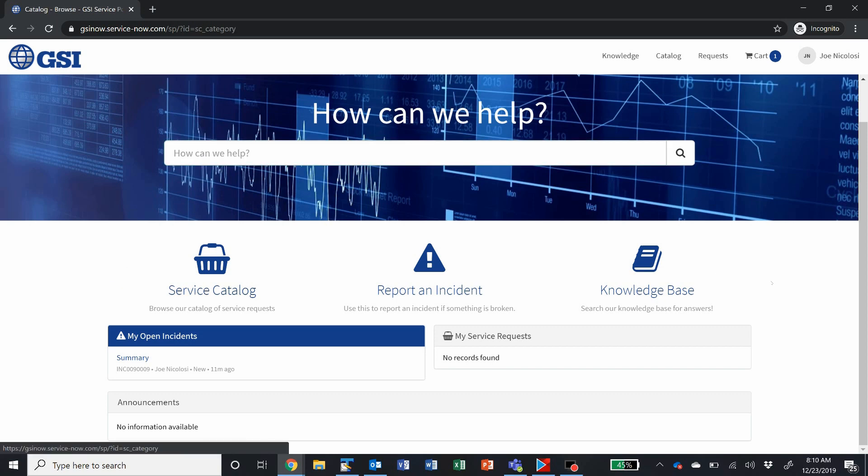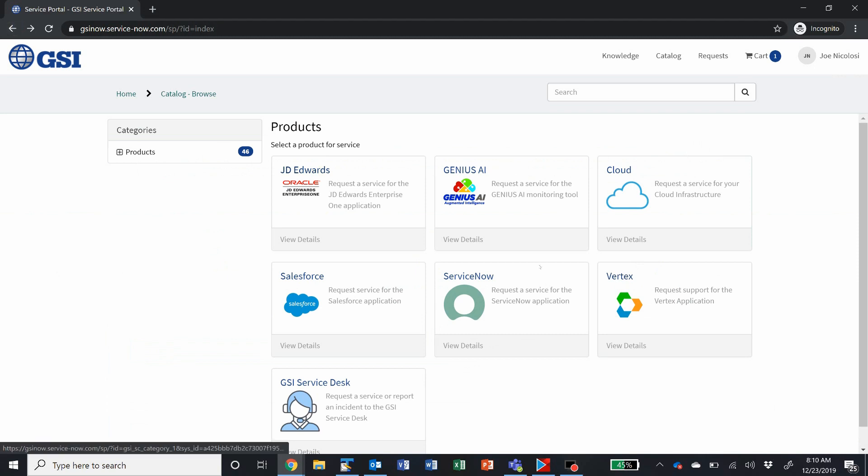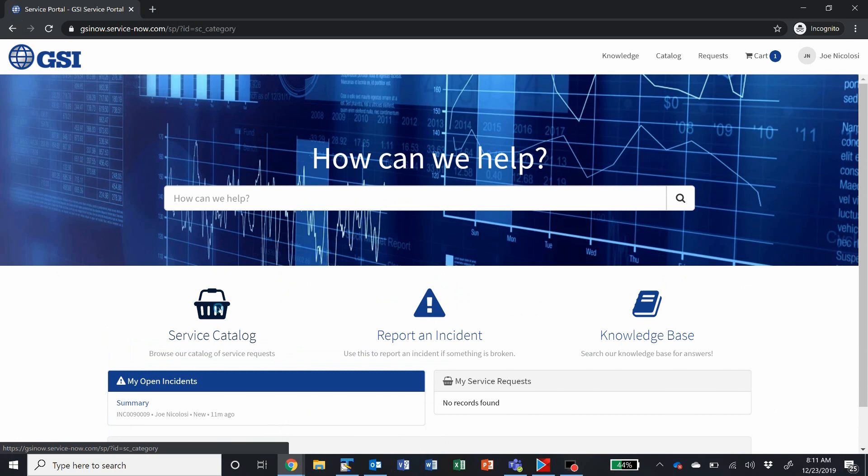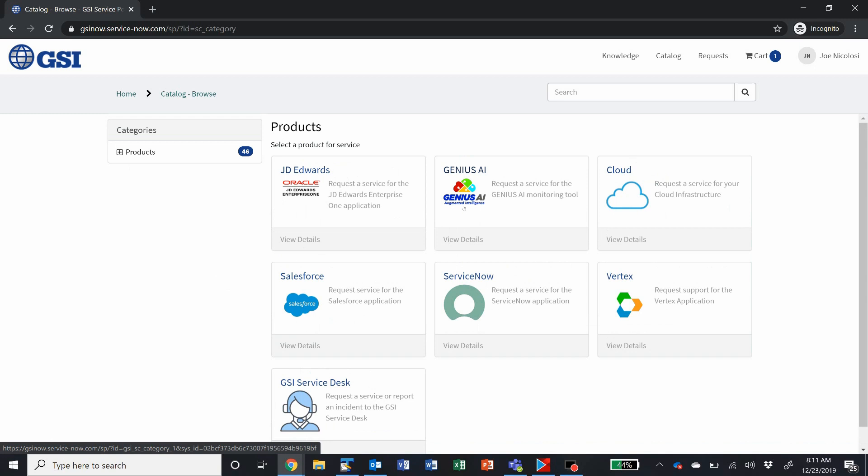Down here, we've got three big buttons. We have access to the service catalog here. Here in the service catalog, you can make requests for JD Edwards, Genius AI requests, things like new users.